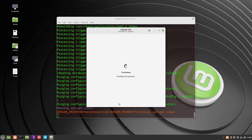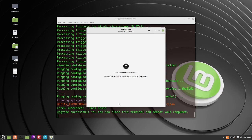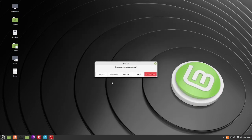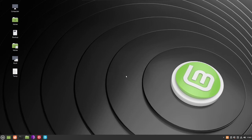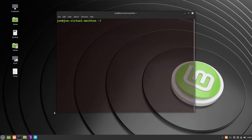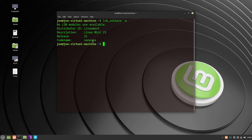We're in the final phase now. When you get the window saying the upgrade was successful, close these windows and restart your machine. When it comes back, open a terminal and type lsb_release -a — it should show that you now have Linux Mint 21 Vanessa. That's all there is to it.